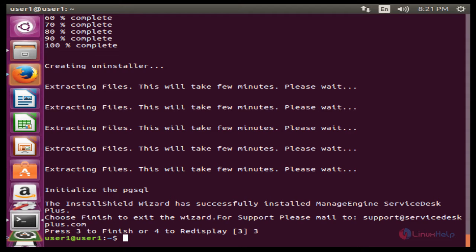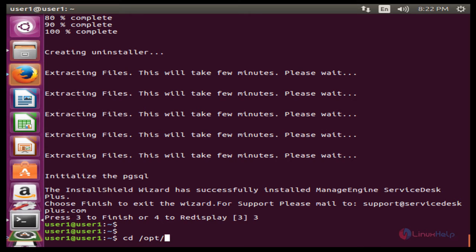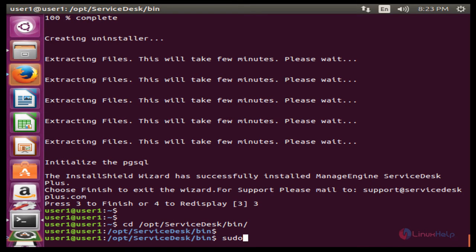Once the installation has been completed, you will need to start the server. Change your directory to the bin folder using the command: cd /opt/servicedesk/bin. Press Enter. Now run the run.sh script to start the ServiceDesk server using the command: sudo sh run.sh. Press Enter to run this command.